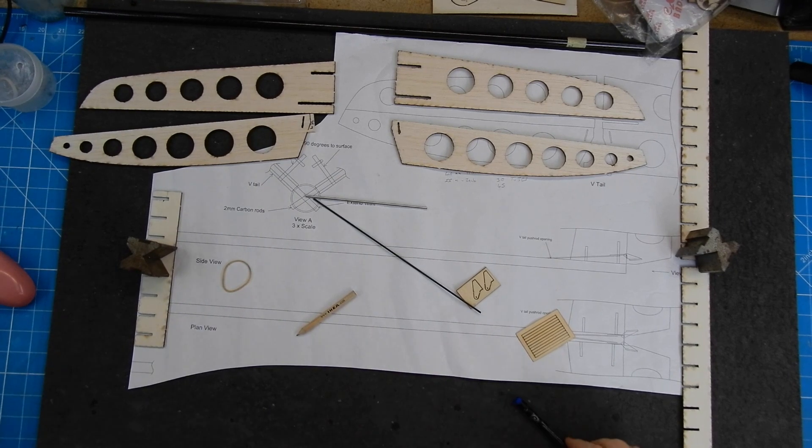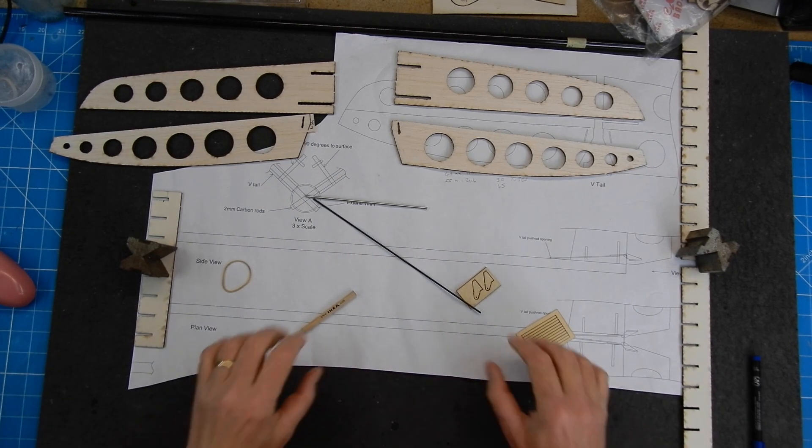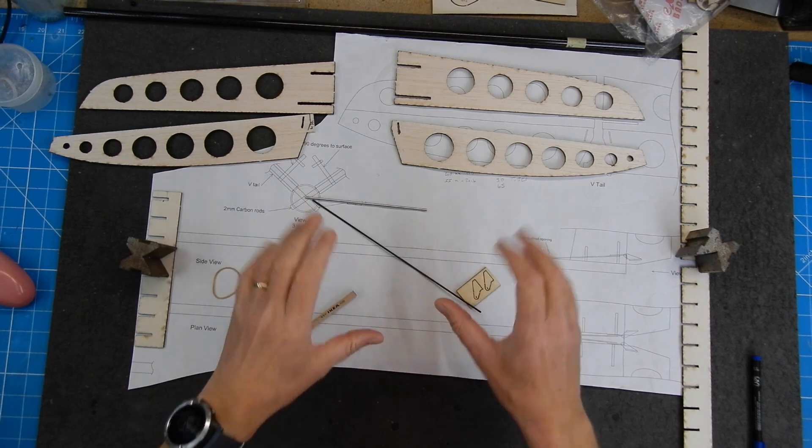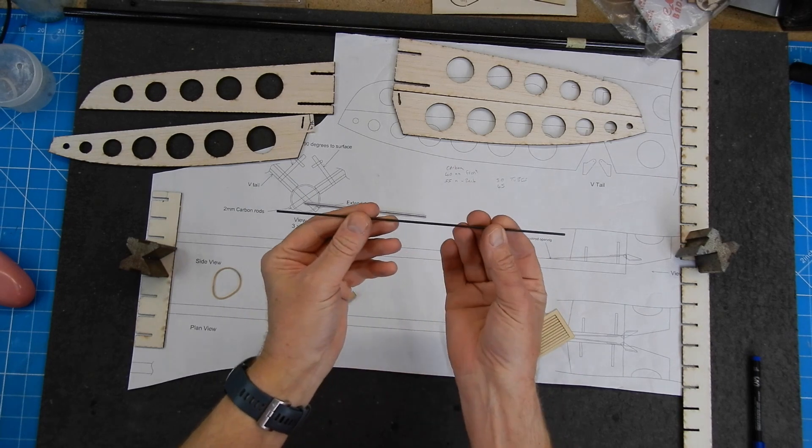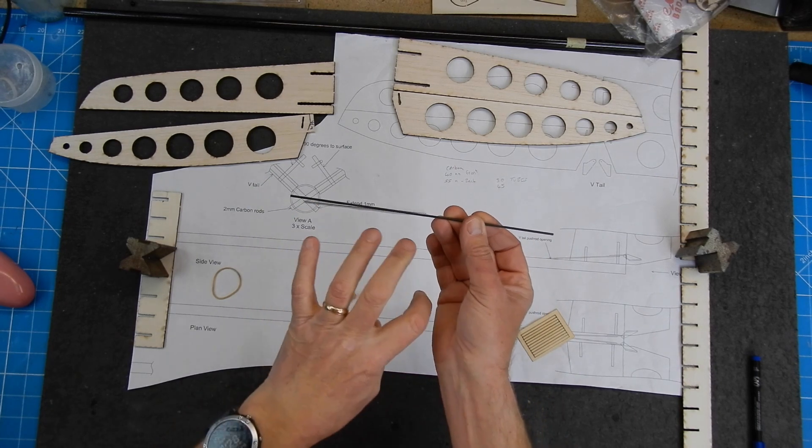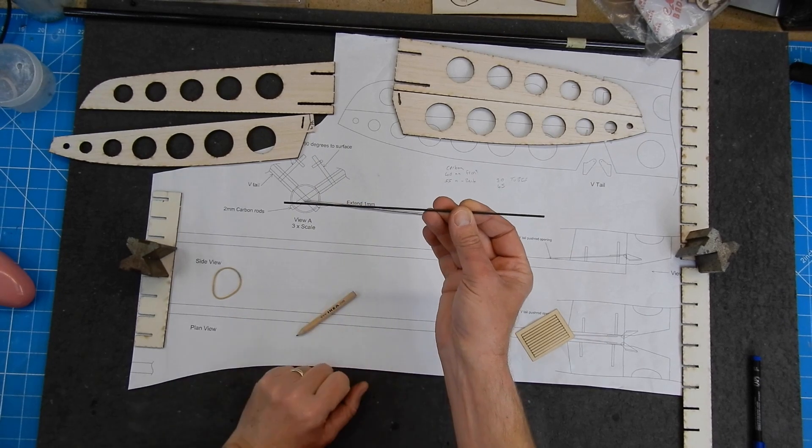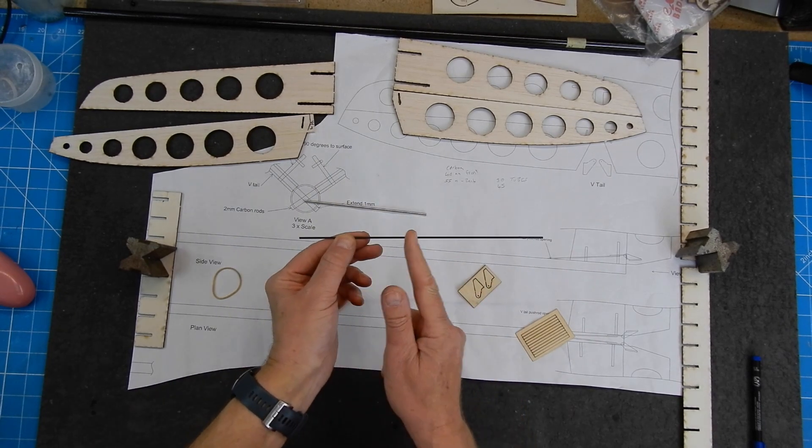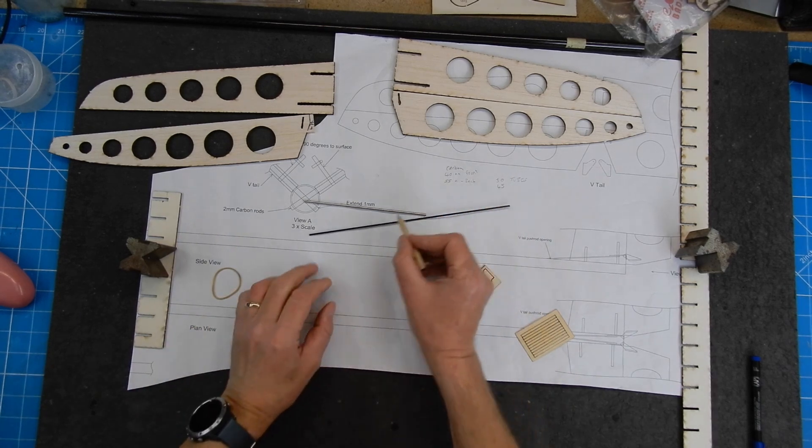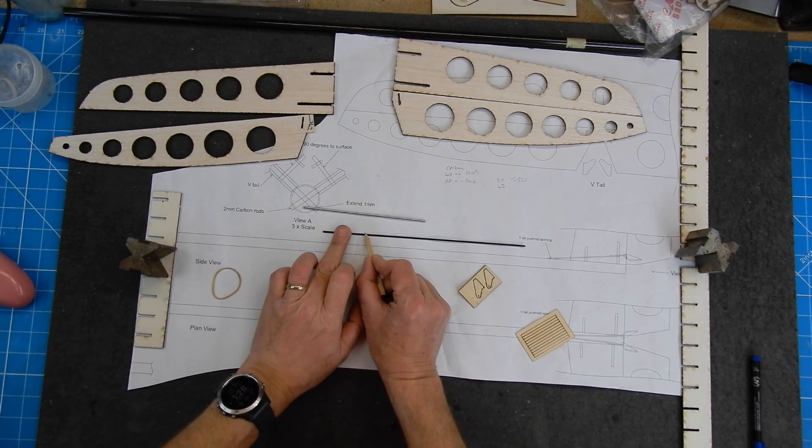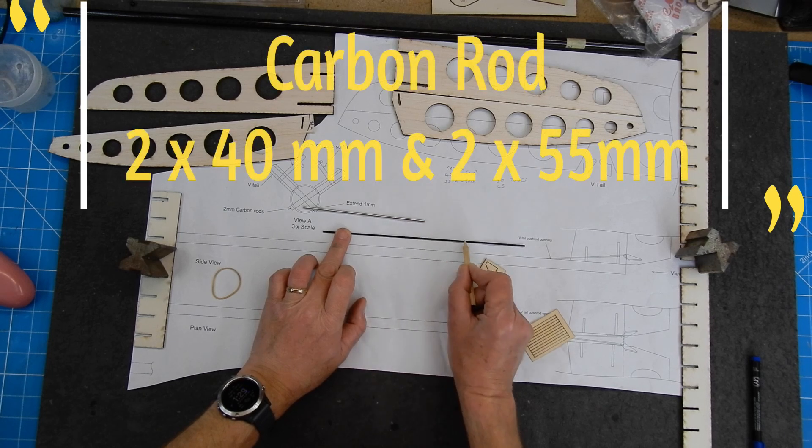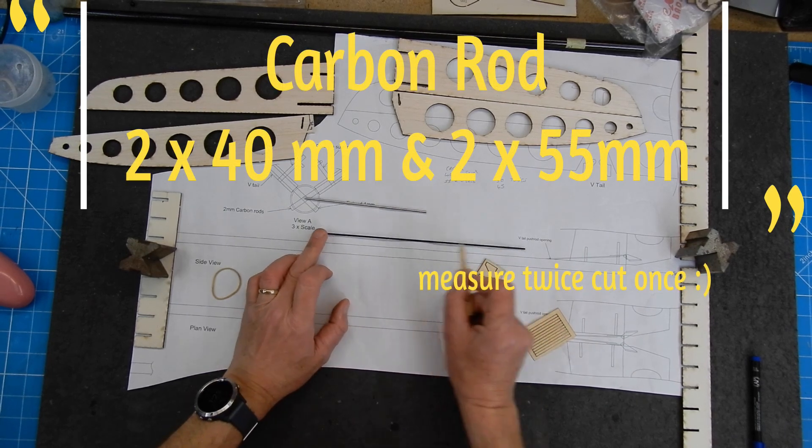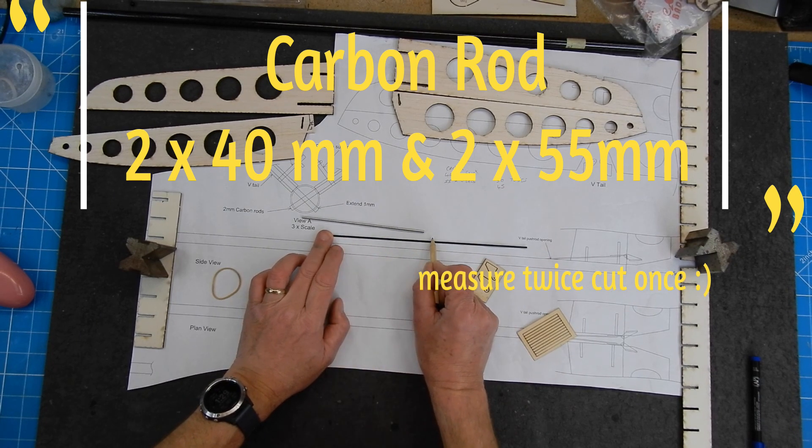So I've got all my bits and pieces out. This is not actually built on plan, but I just thought it would make it quite easy to show you. So what we need to do is you're going to need that carbon rod, which for me came in a separate bag with a little thing that said V-tail. Now this is going to need cutting into various lengths. So you're going to need two of these cut at 40mm, and then the two at the back are going to be 55mm. So you're going to have to cut two at 40mm and two at 55mm.